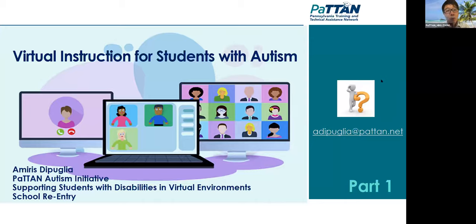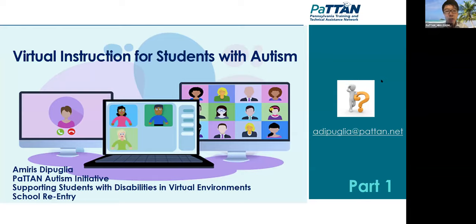Welcome everyone to this session — Session 1D, Virtual Instructions for Students with Autism. Thank you for joining us today. My name is Ethan Penn. I'm an educational consultant at Patton, and I will be moderating this session and also throughout the day.